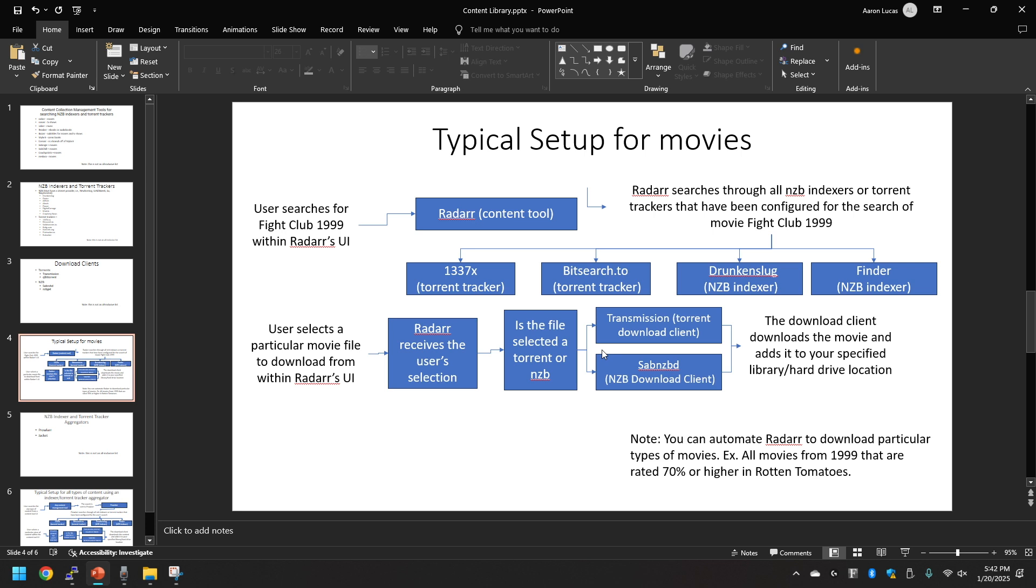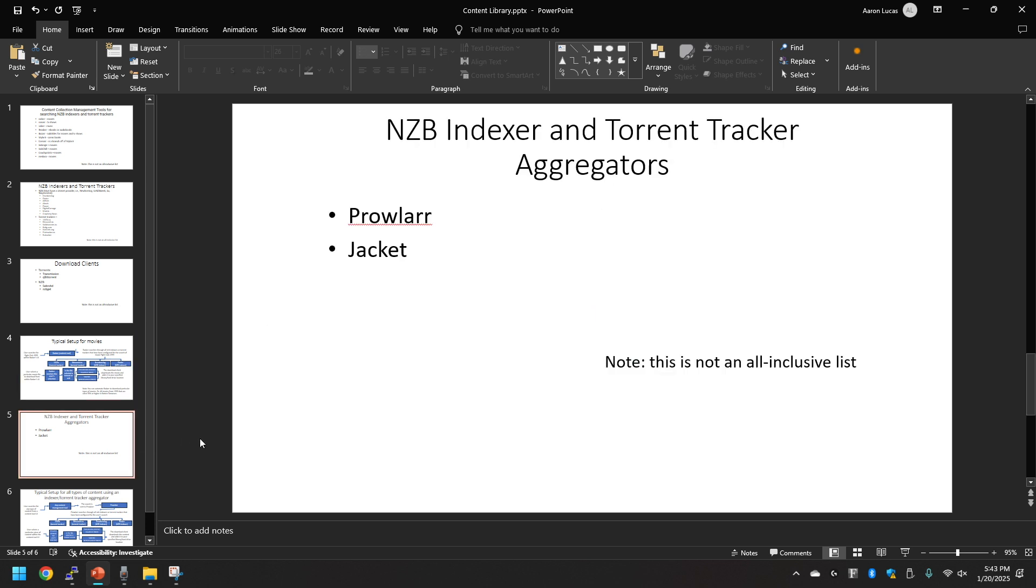An example here is let's say setting up an automated task to pull all movies from 1999 that are rated 70% or higher in Rotten Tomatoes. This next slide, we're going to dive a little bit deeper here.